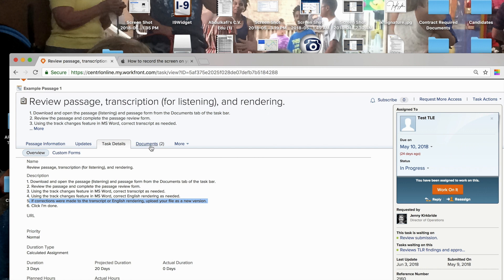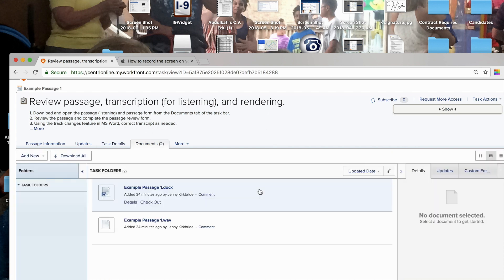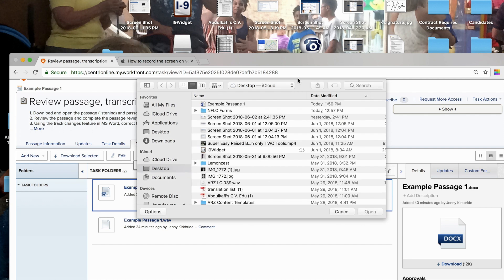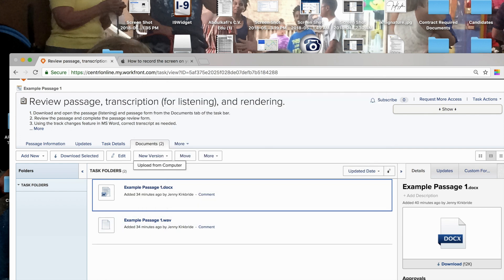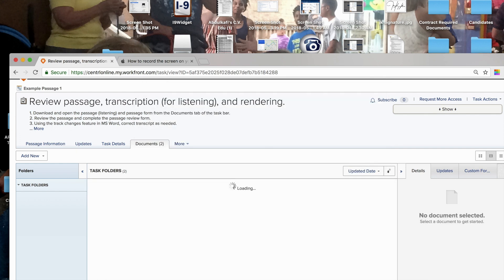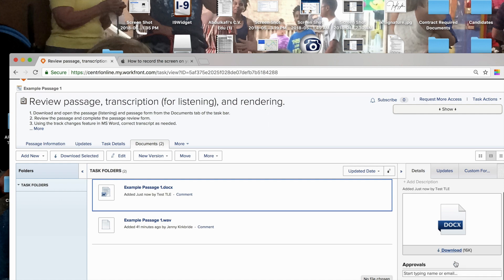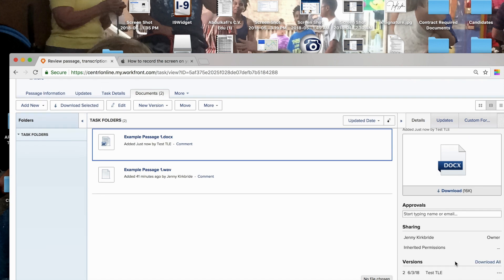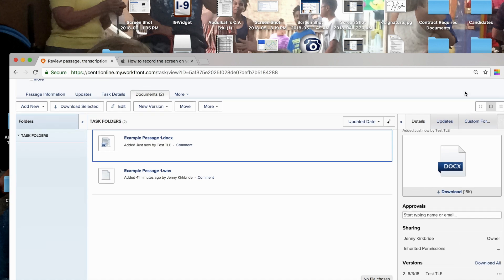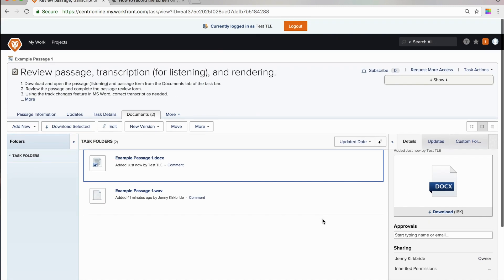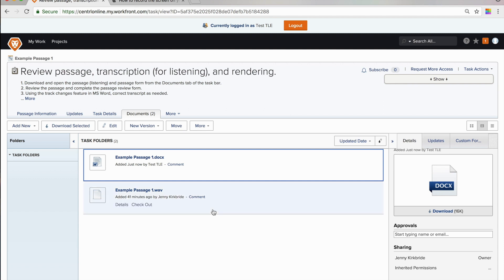Upload my file as a new version. I am going to click on that file. I am going to click on the new version. Upload from computer. Find that file. Open it.